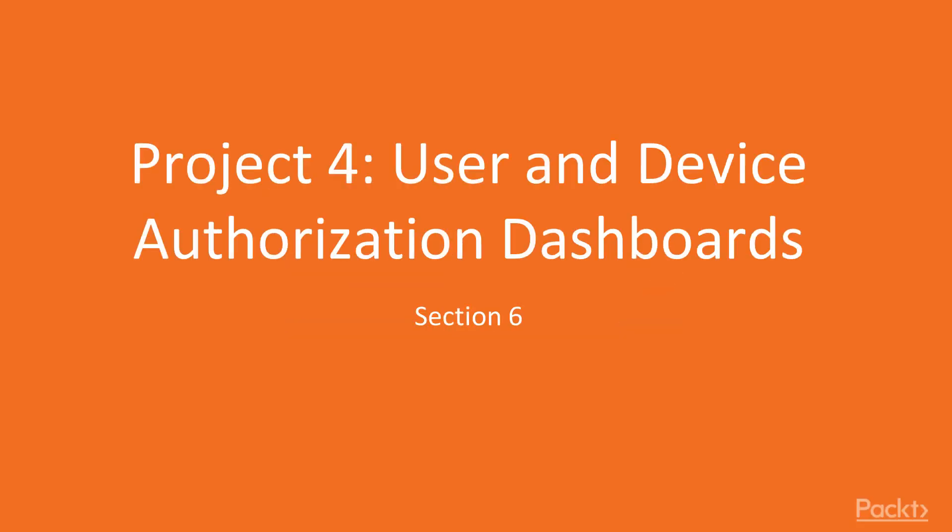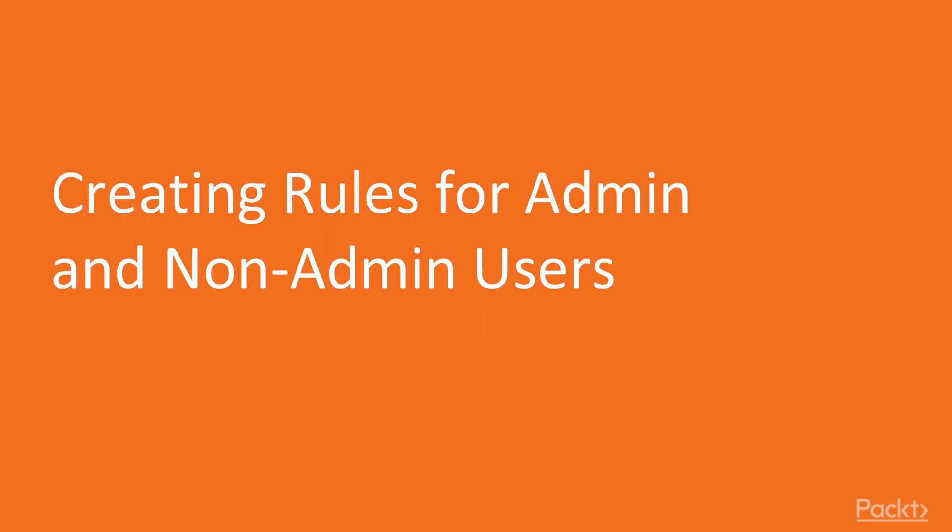This is part 4 of the project where we will be continuing developing our IoT server by adding more enhanced features. In this first video, we will be creating rules for admin and non-admin users. So let's get started.